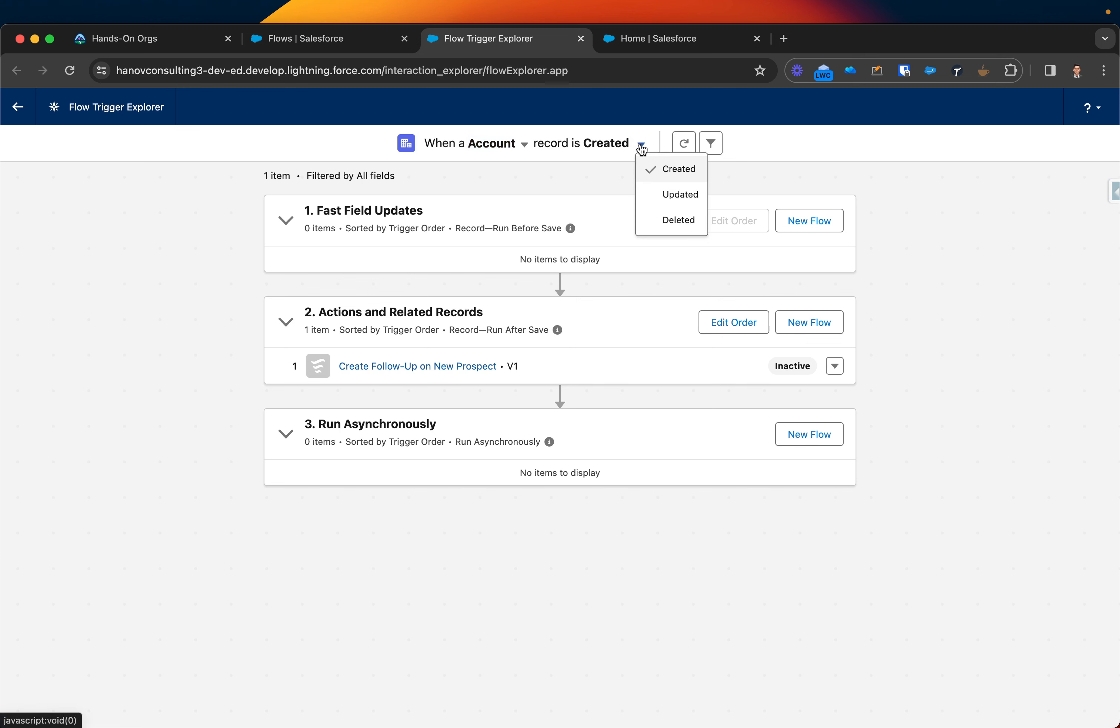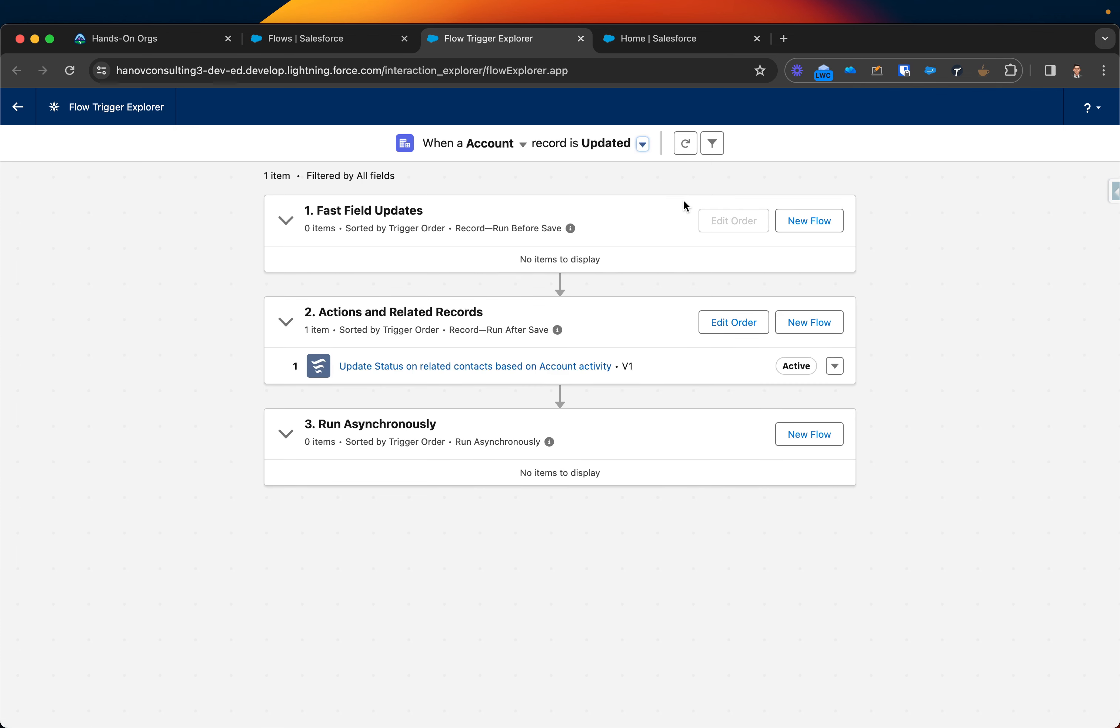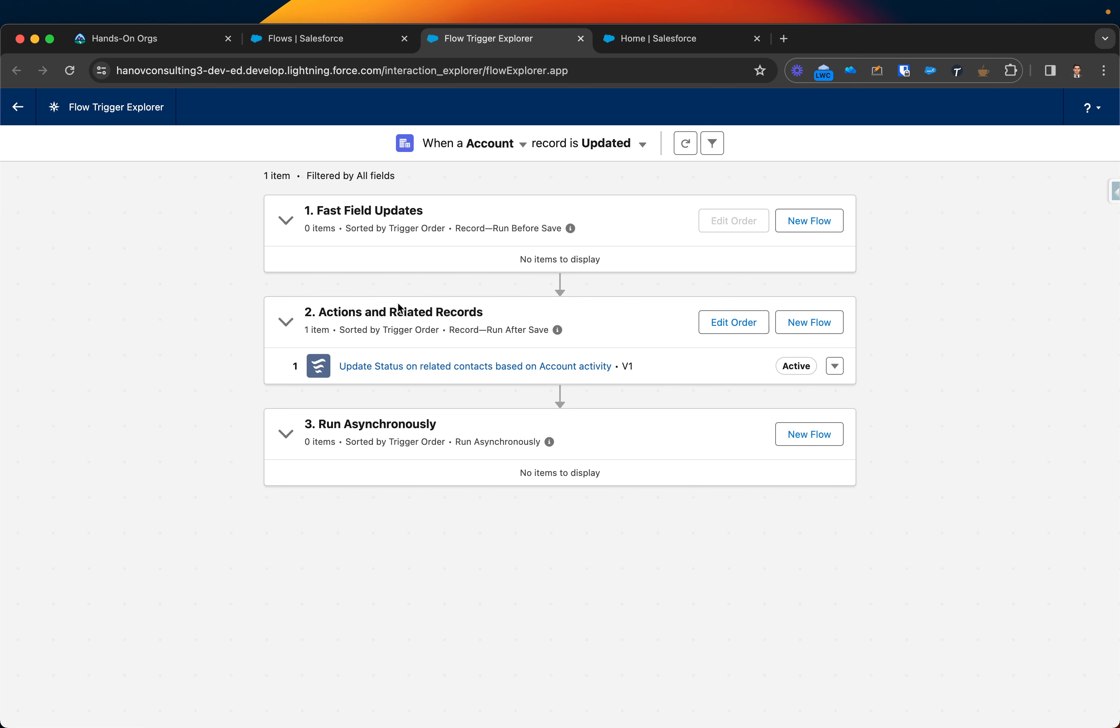Let's see if I have any other flows on update. As you can see in this section, I have another flow called 'Update status related contacts based on account activity' and it's currently active. If I had several flows on that specific action on the update, that would be showing up here, but that's not the best practice.